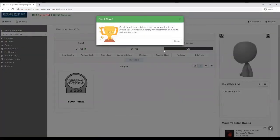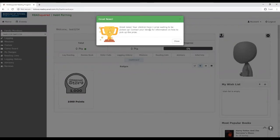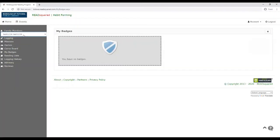So once you get into the portal, it'll automatically, if you registered a child, say great news, your children has one prize waiting to be picked up. You'll notice here it'll tell you which family member's portal you're looking at. So right now I'm in the parent.